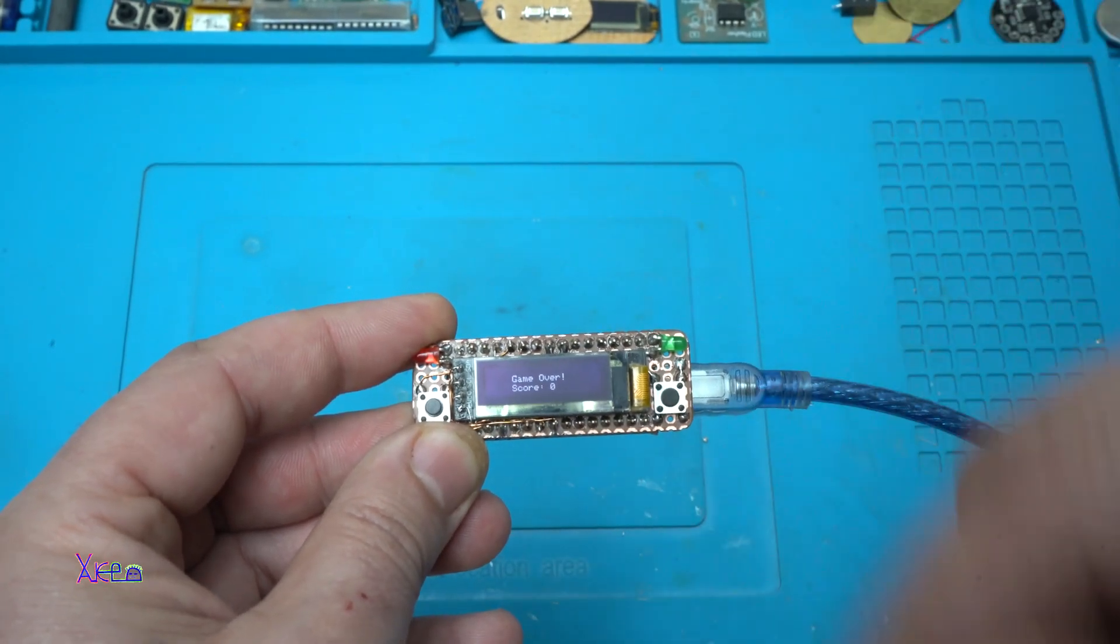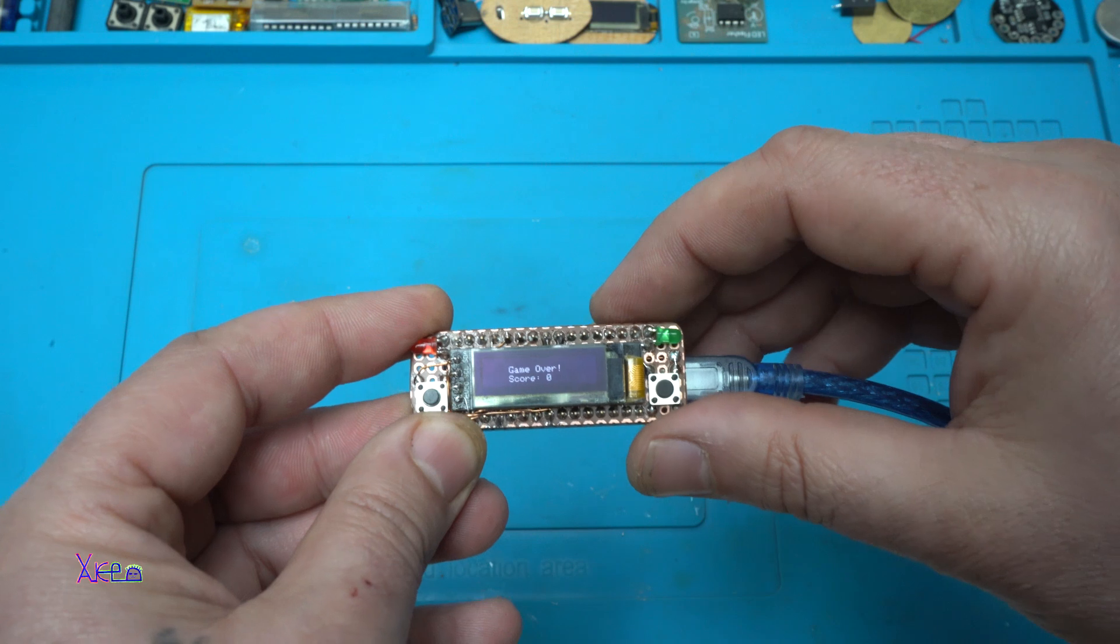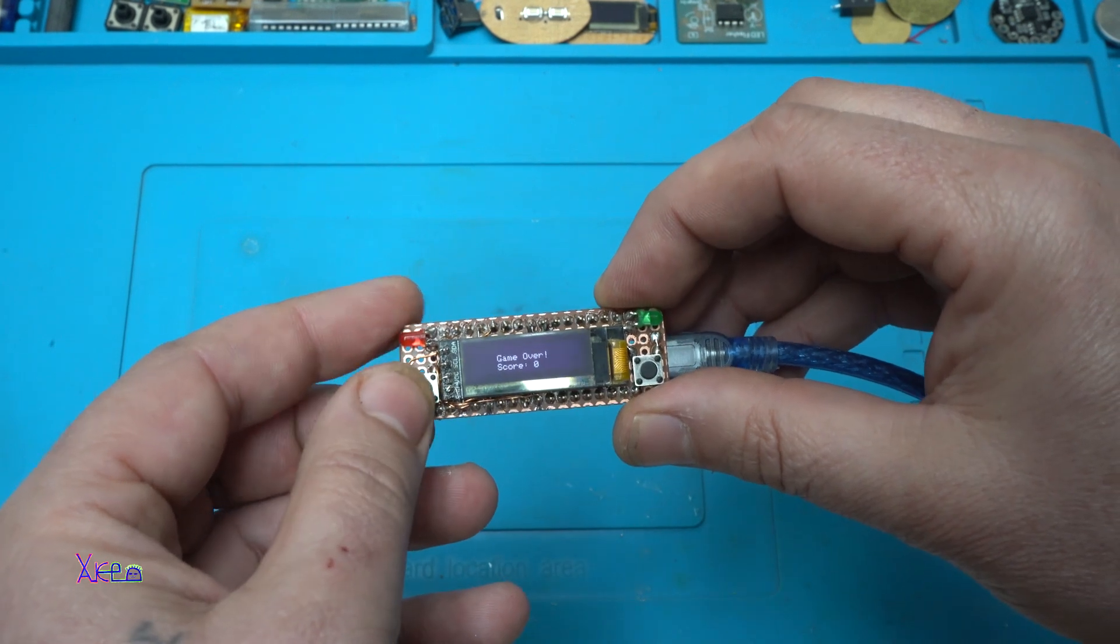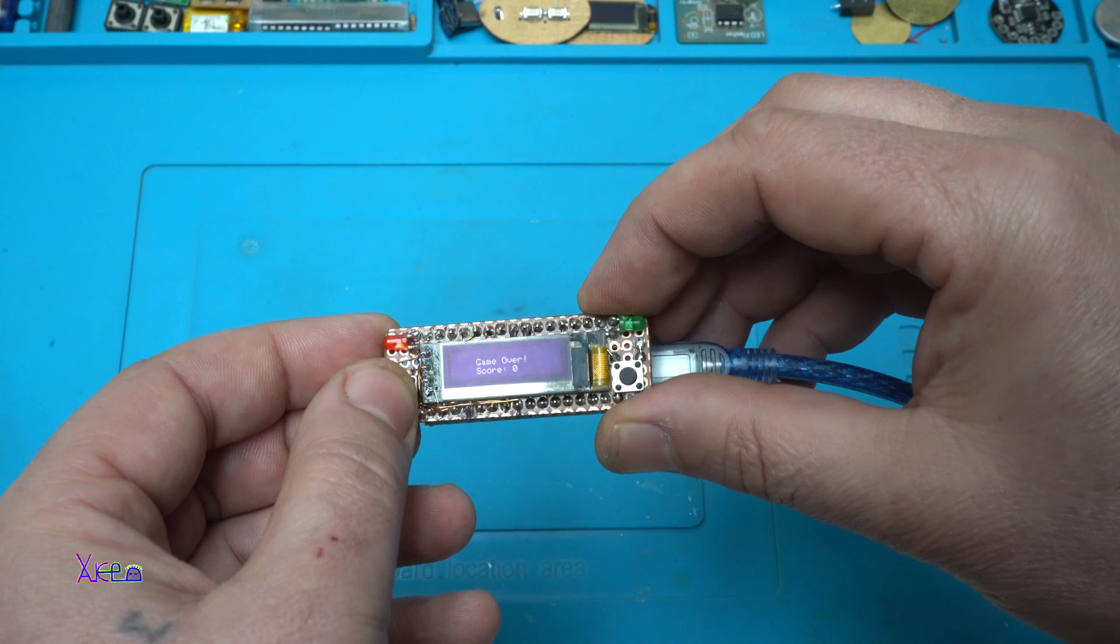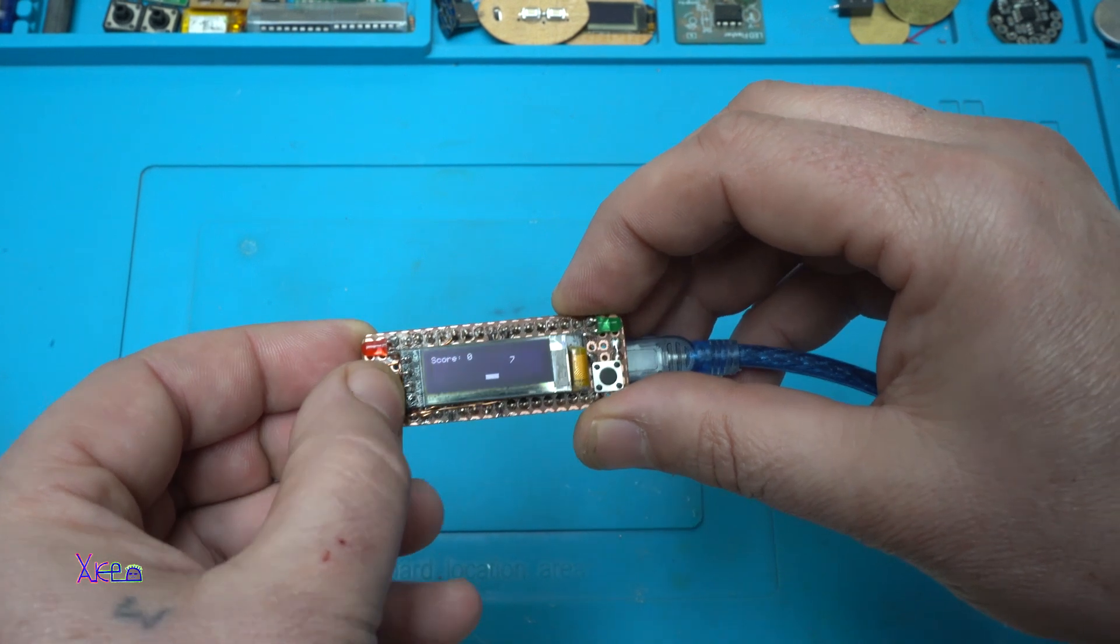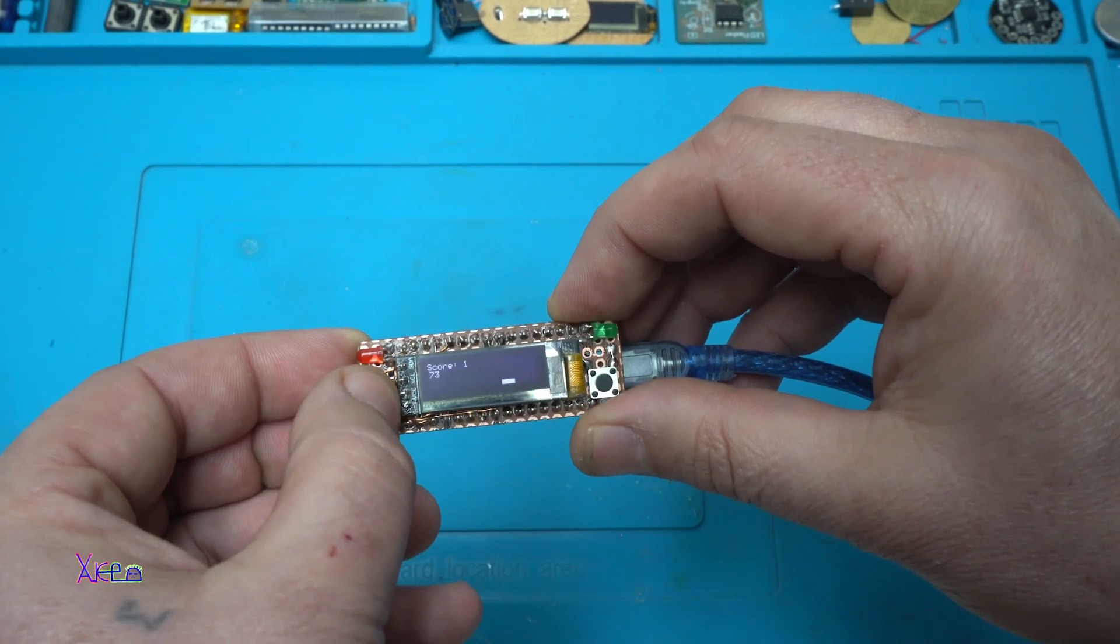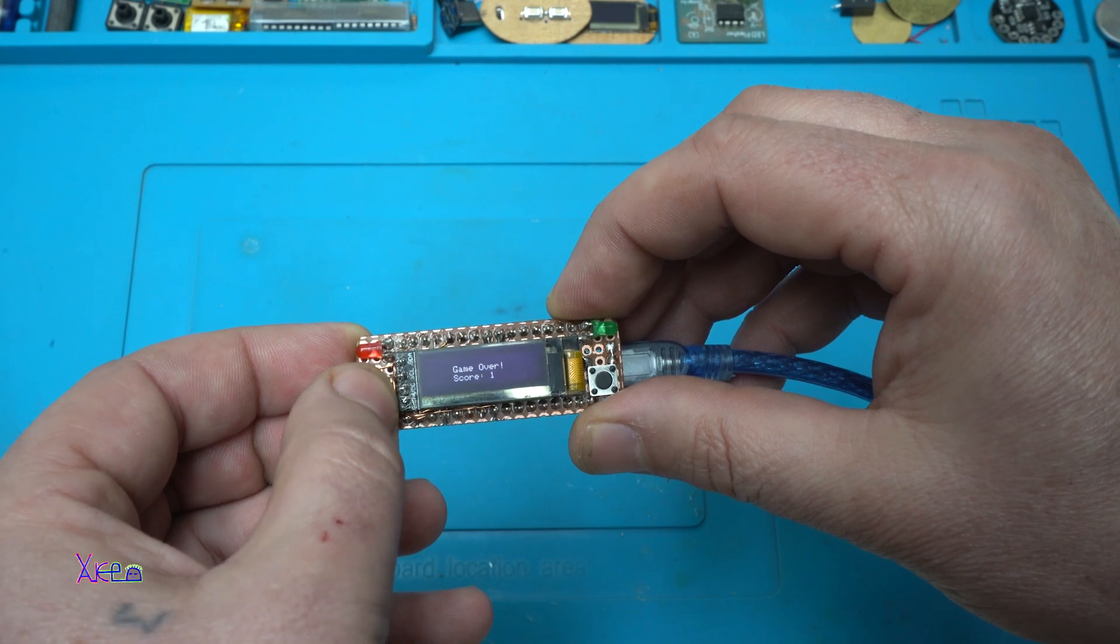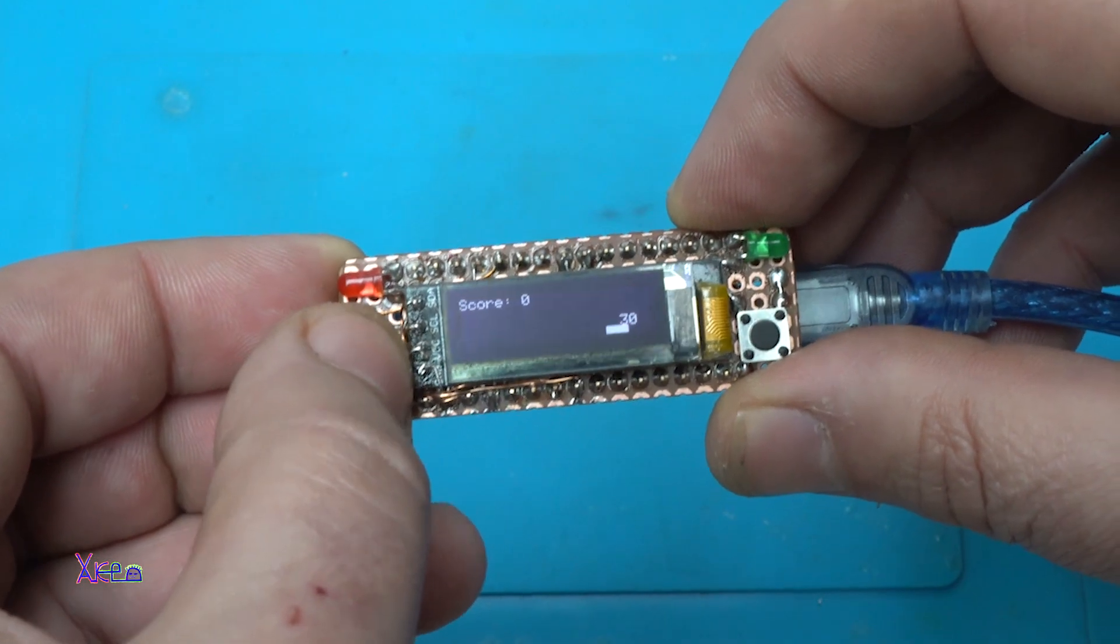And here it is the third example. It's a game, using only one button. I showed this game in my previous video. You need to collect numbers. Game over, let's try again.